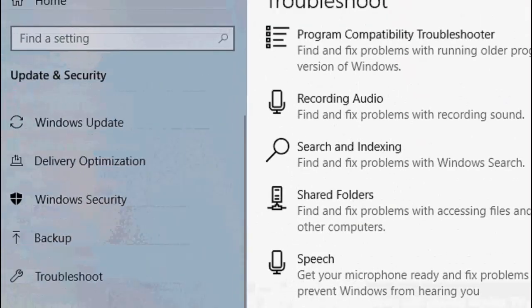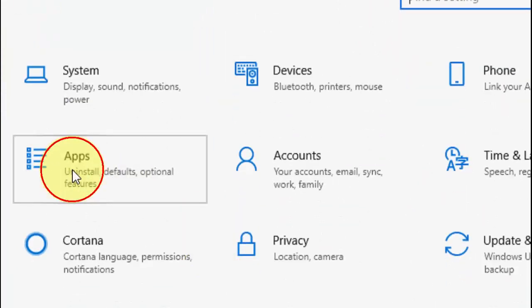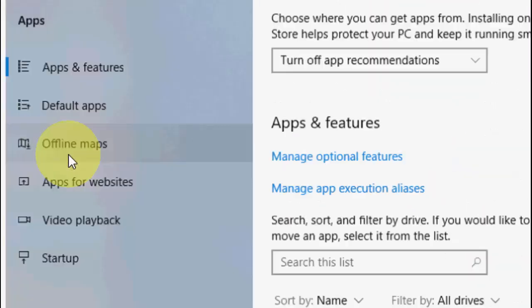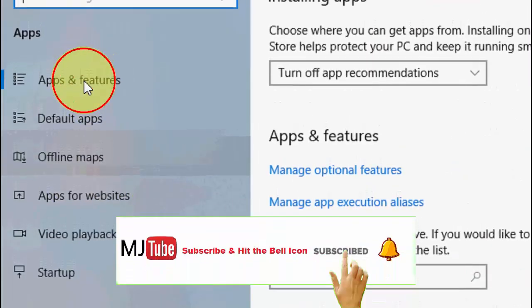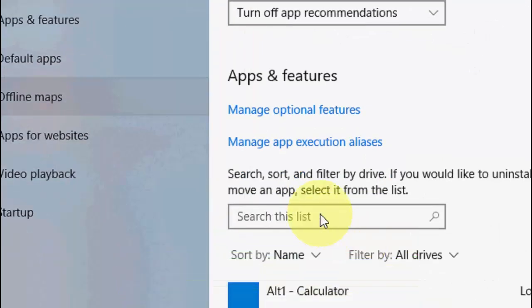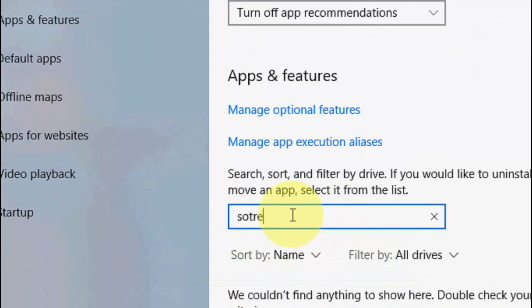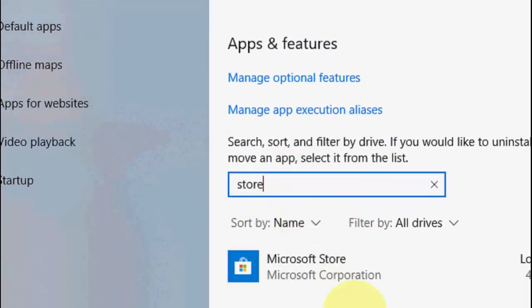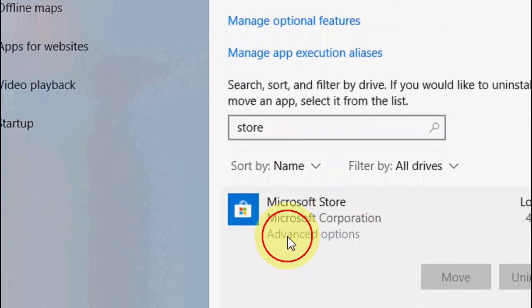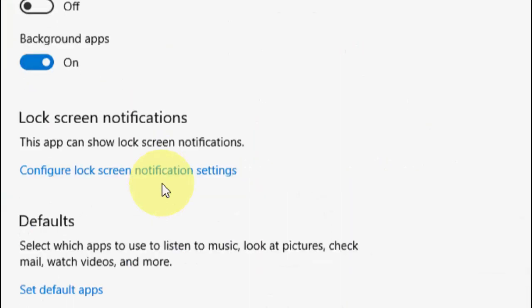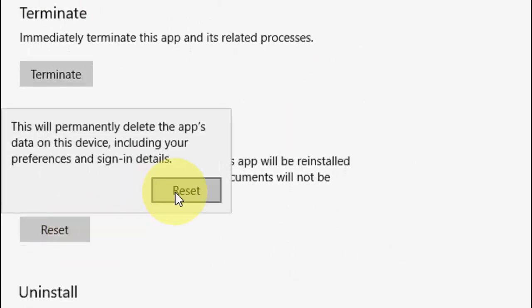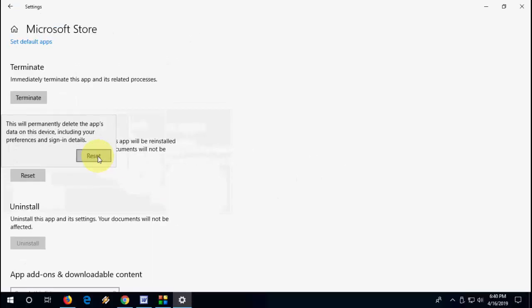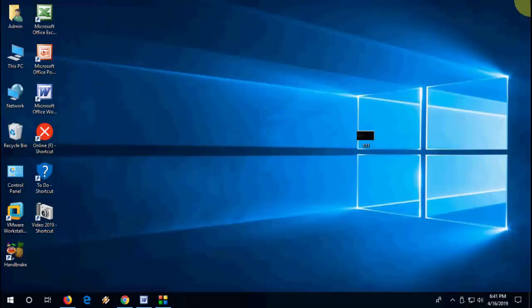The second option is to go to Settings, then Apps and Features. Search for Store, extend it, go to Advanced Options, and then reset it. By doing reset, you'll need to sign in again. This will reset a fresh copy of Microsoft Store. After this, hopefully this will fix your problem.